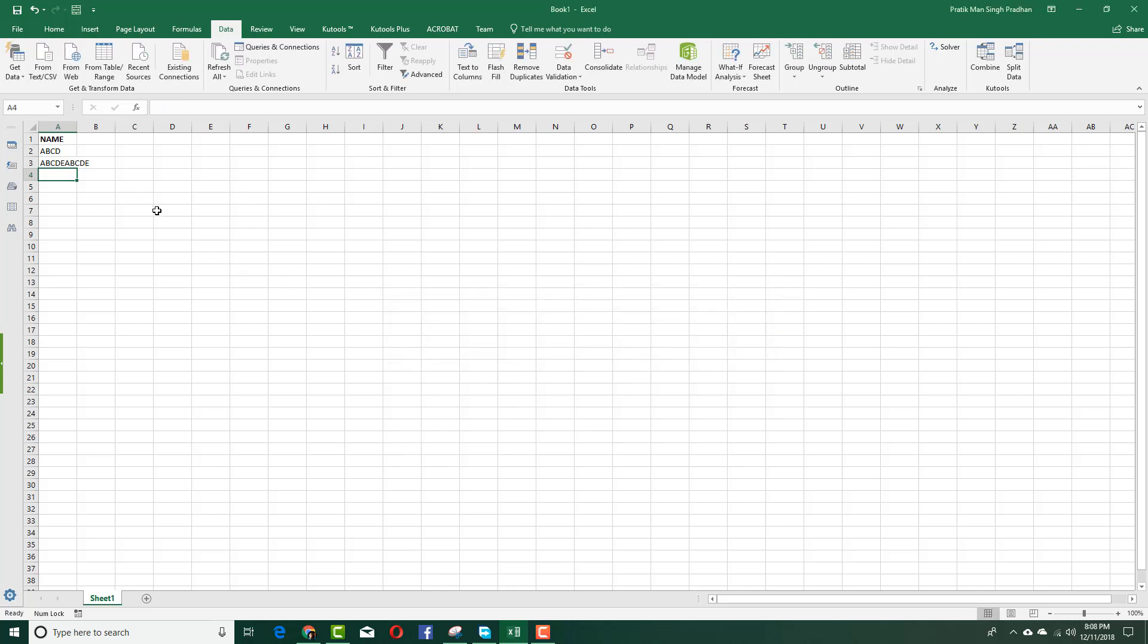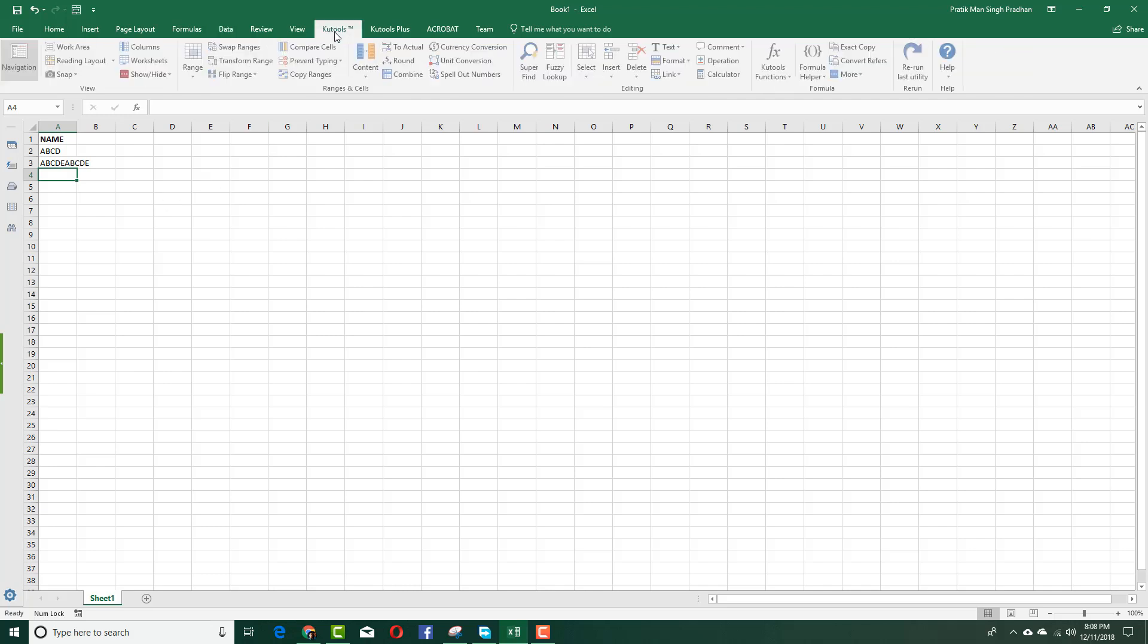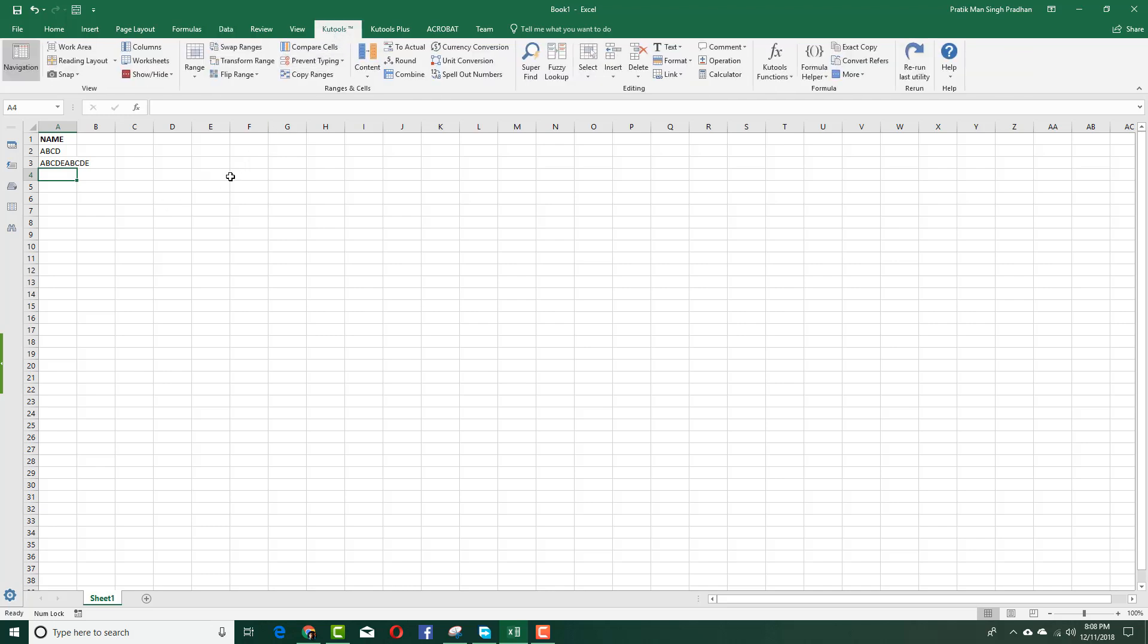You can see I have multiple validation now. I have to type in capital letters and less than 10 characters. That's how you can do multiple validations with the help of Qtools inside Microsoft Excel. Hope you guys learned something. As always, please like, comment, share, and subscribe.